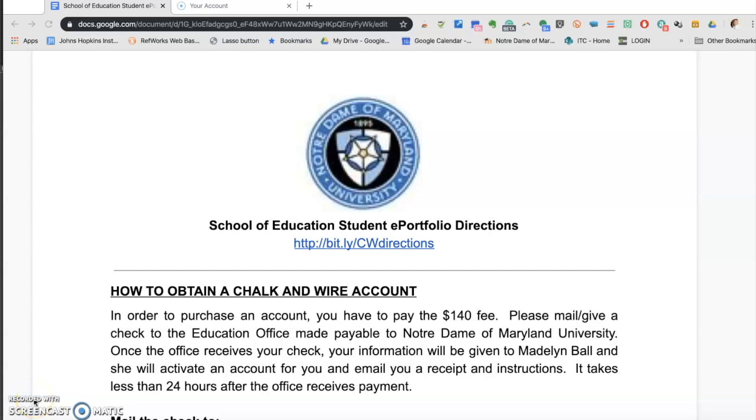Hello. Welcome to this screencast on how to set up and create your Chalk & Wire ePortfolio.